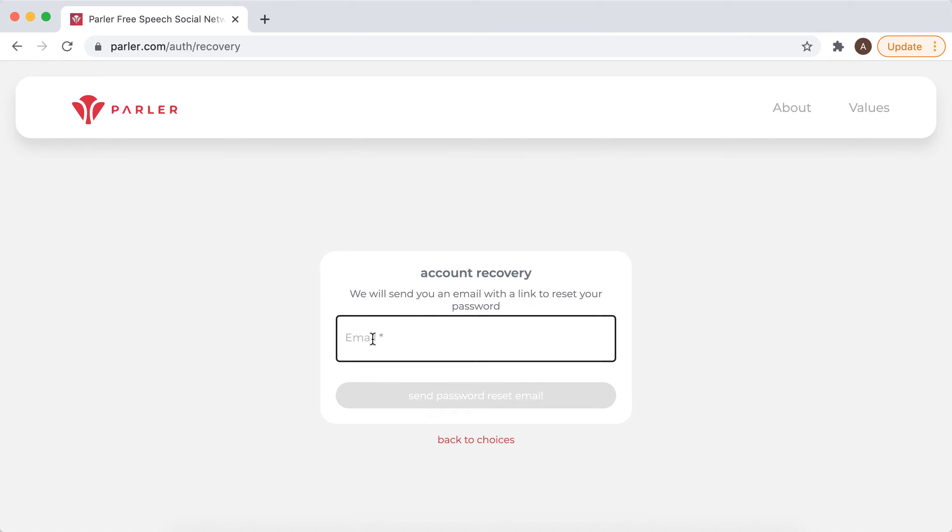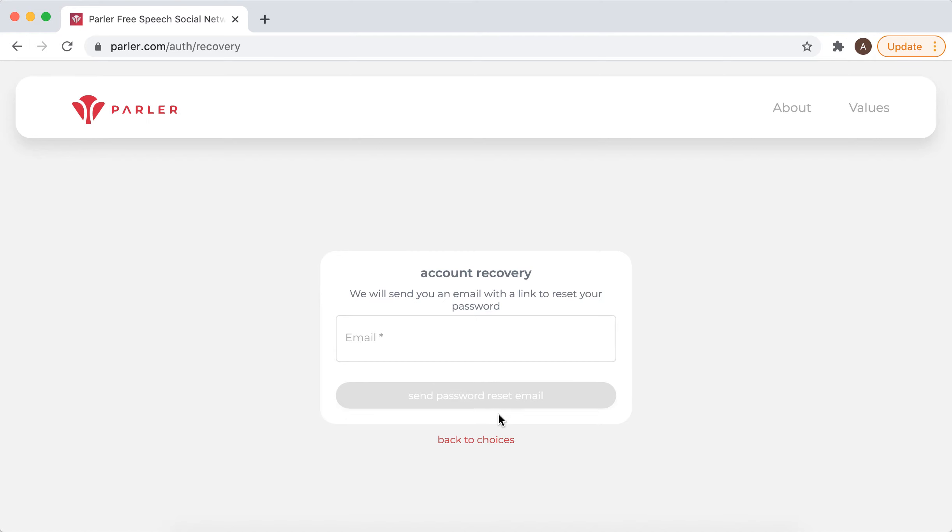If you remember your email and have access to it, just enter your email here and click send password reset email.